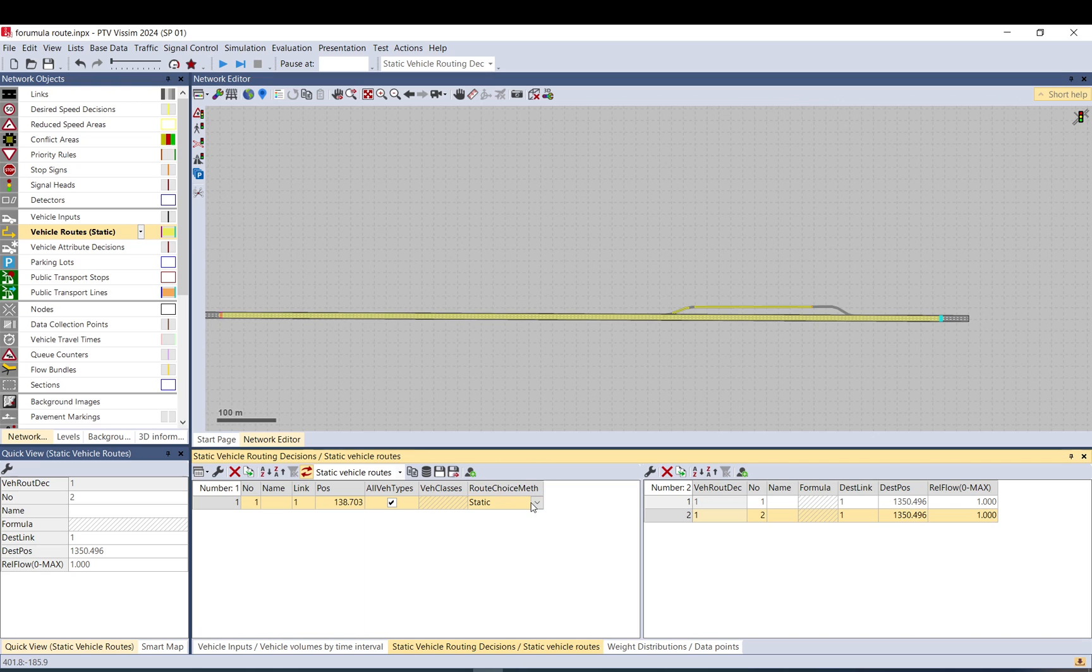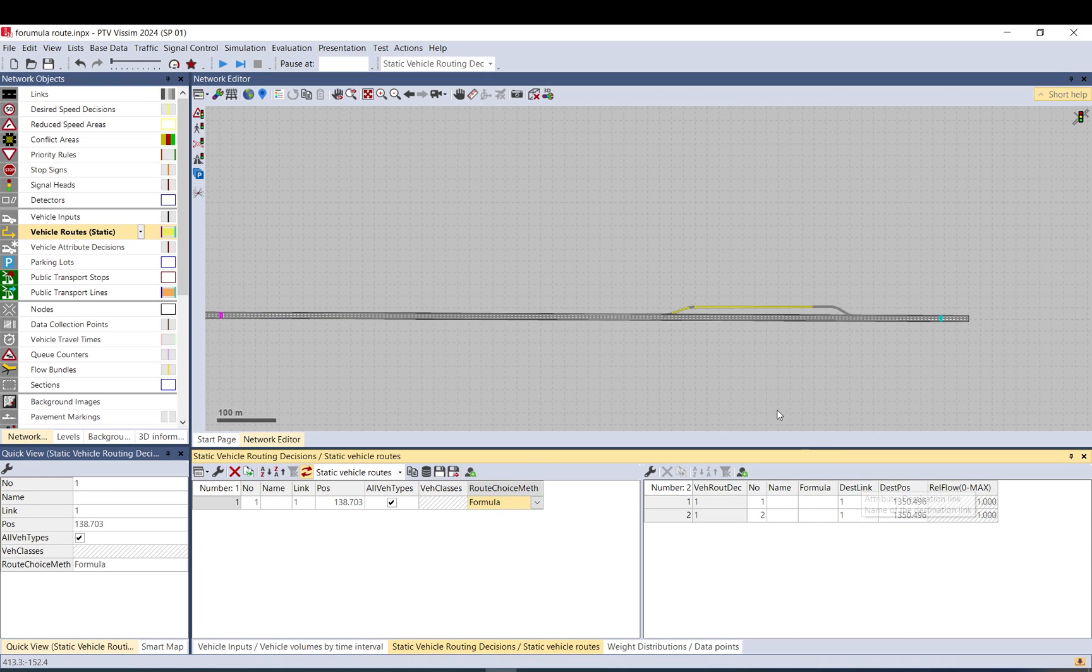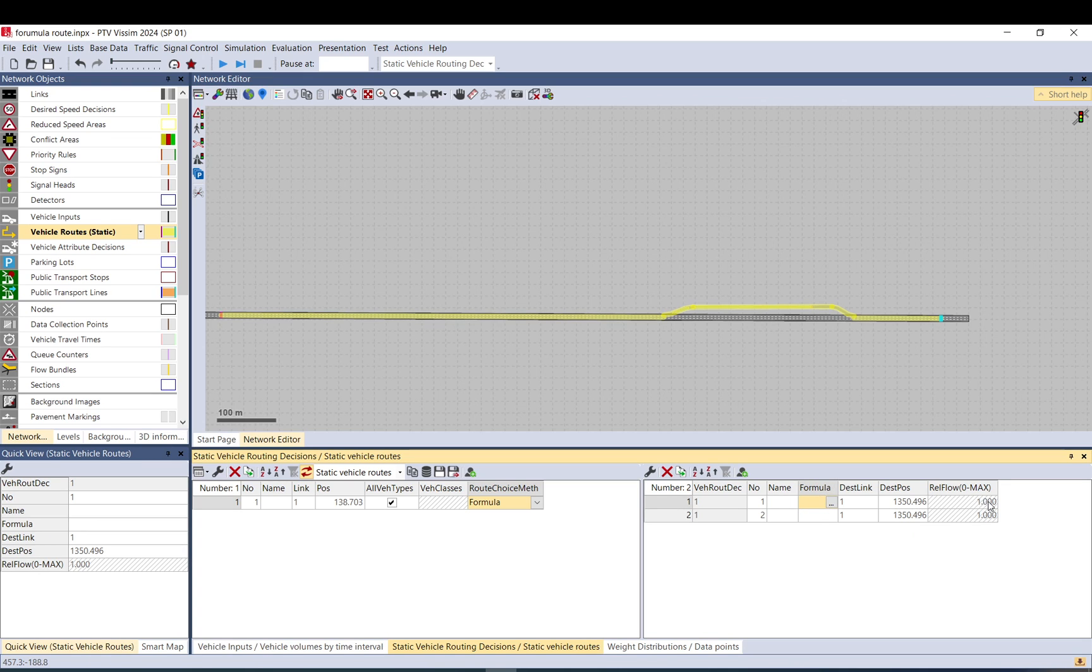For the route choice method I switch it to formula, and I will use a formula to calculate the relative flow—a formula for each route.